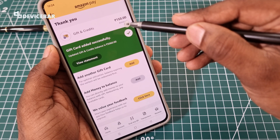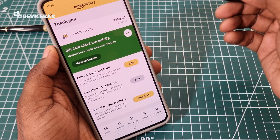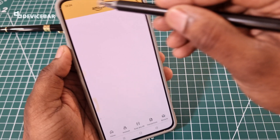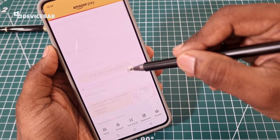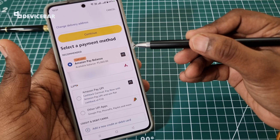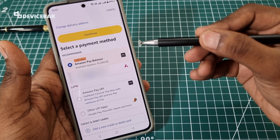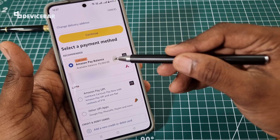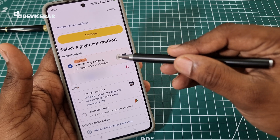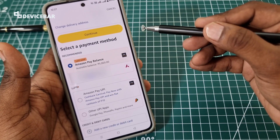The gift card of around 150 rupees has been added. Go back and you can see the balance has been updated. Now whenever you buy any product from Amazon, during the checkout process in the payment section, you can find your Amazon Pay balance there. Choose this to complete the checkout.